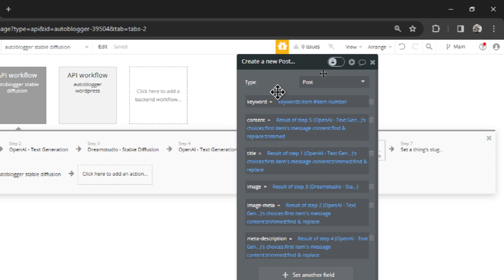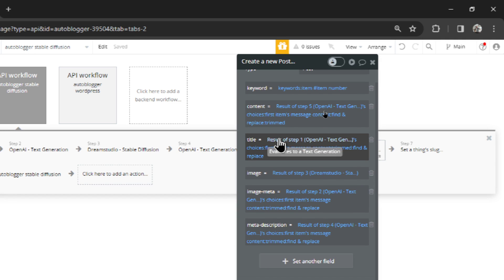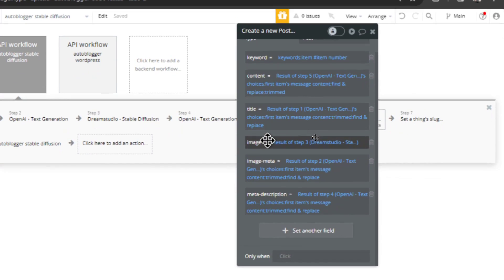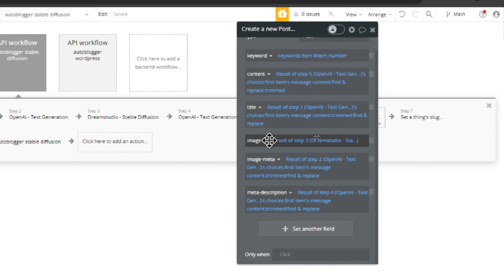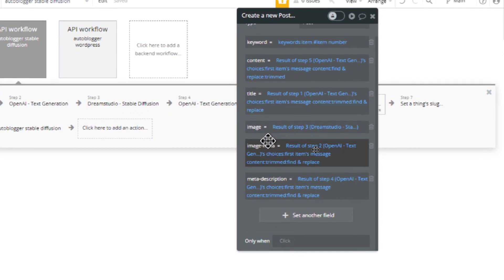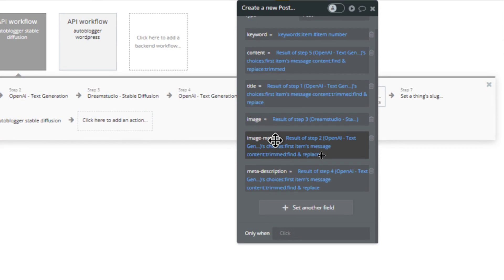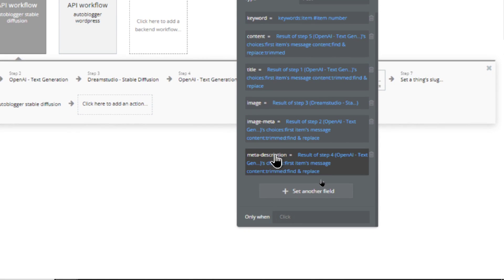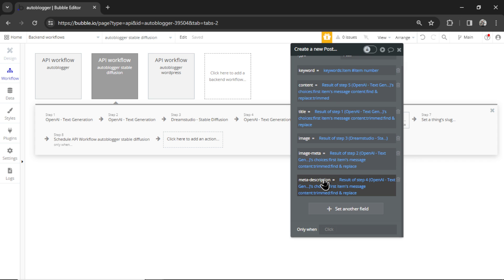And then we're creating a post in the Bubble app that has all of these details: your keyword, your content, your title, your image generated by stable diffusion, your image metadata which is the prompt, and your meta description. Hopefully all of that will get your articles indexed by Google.